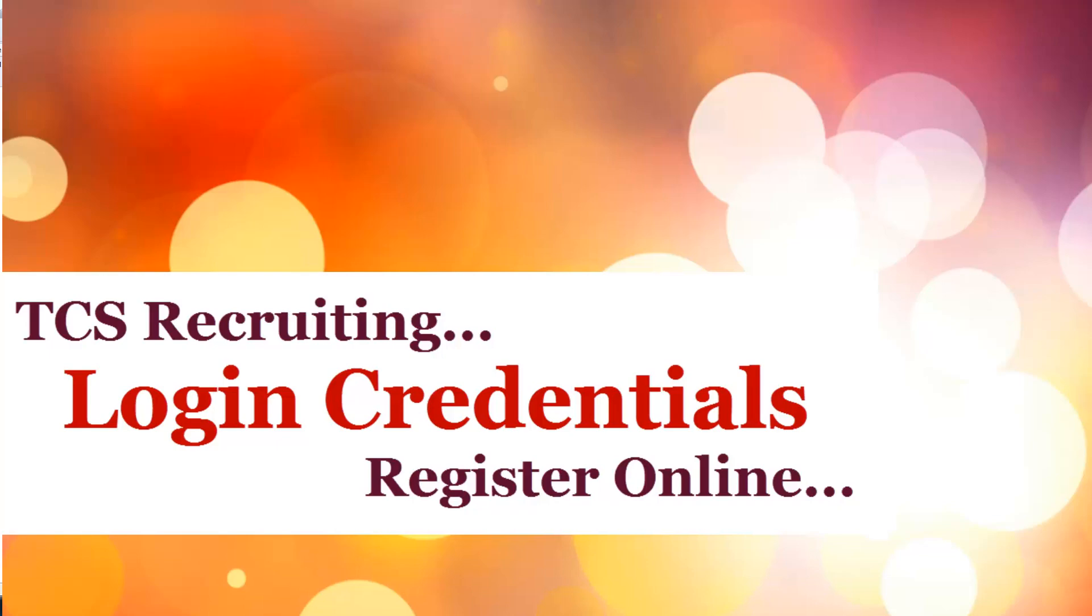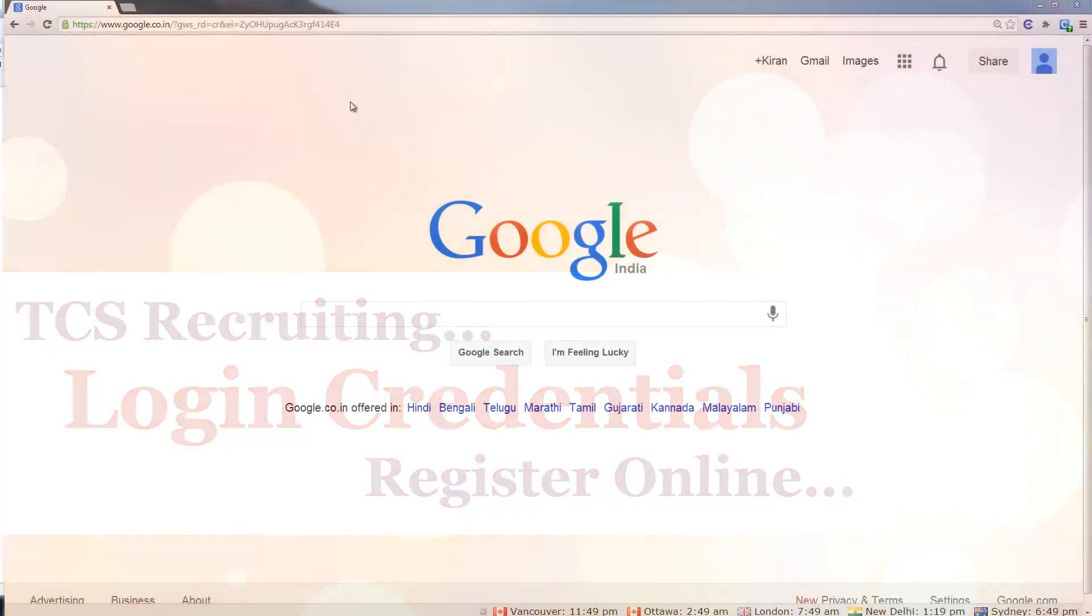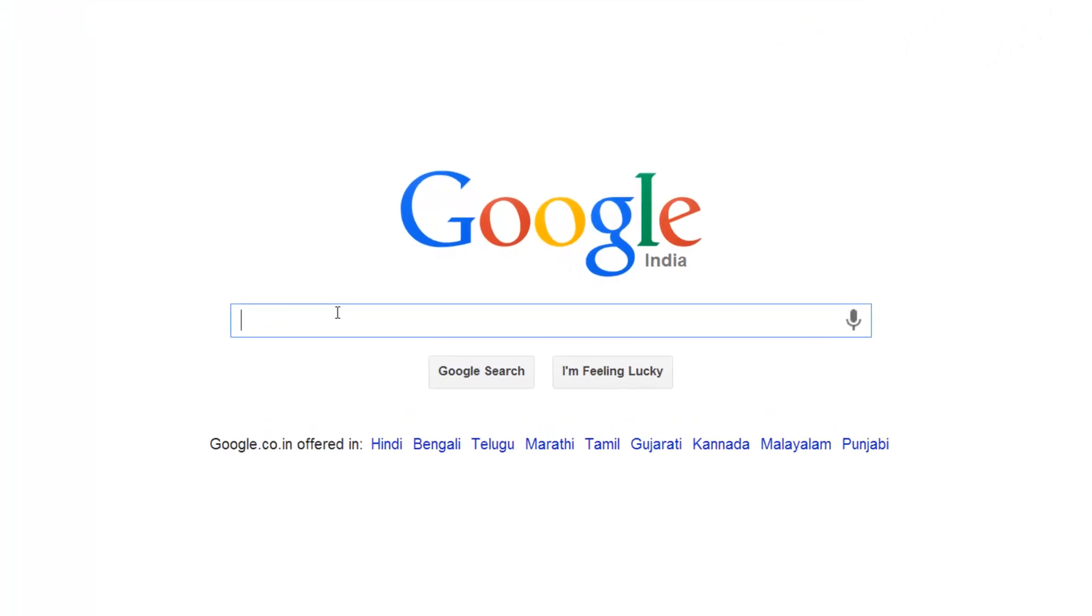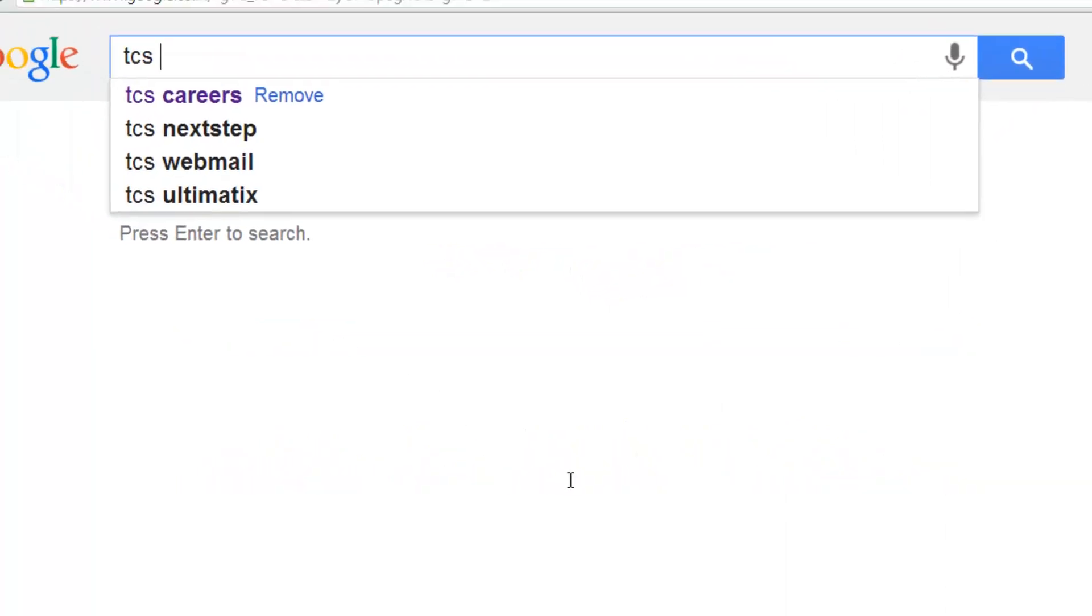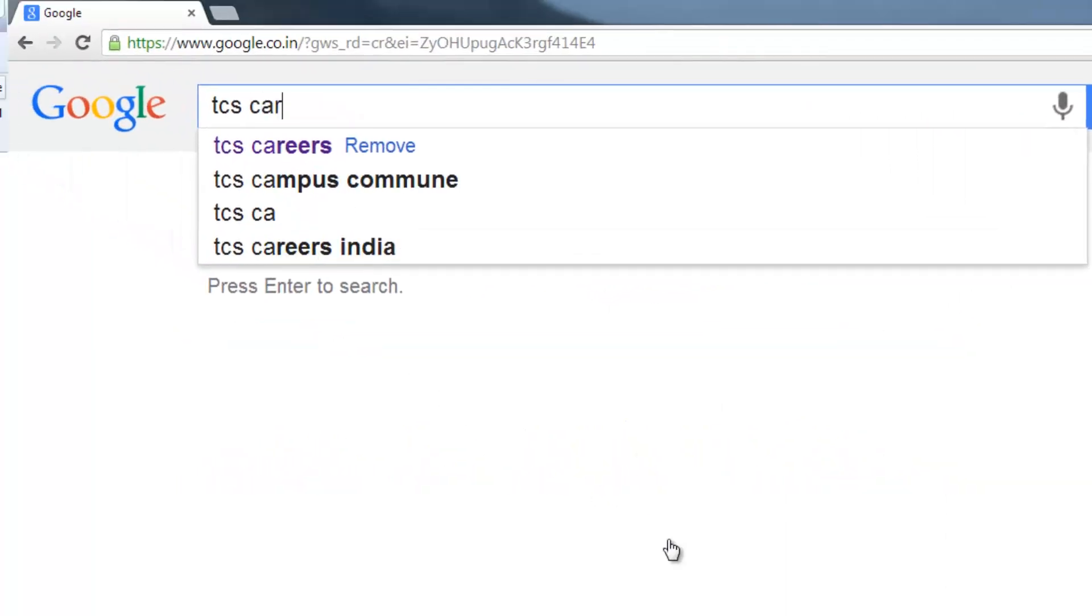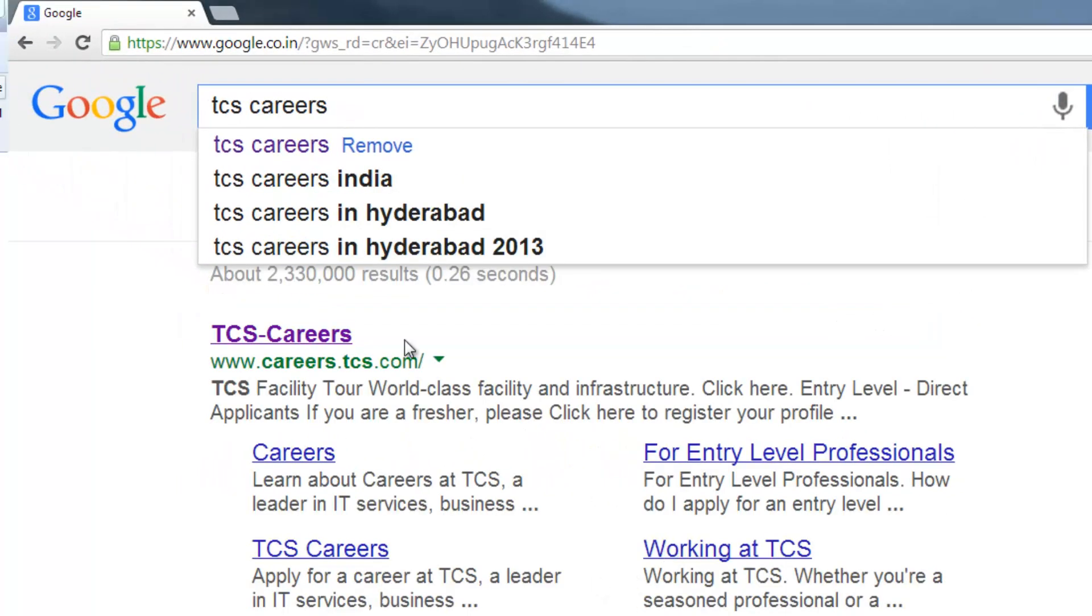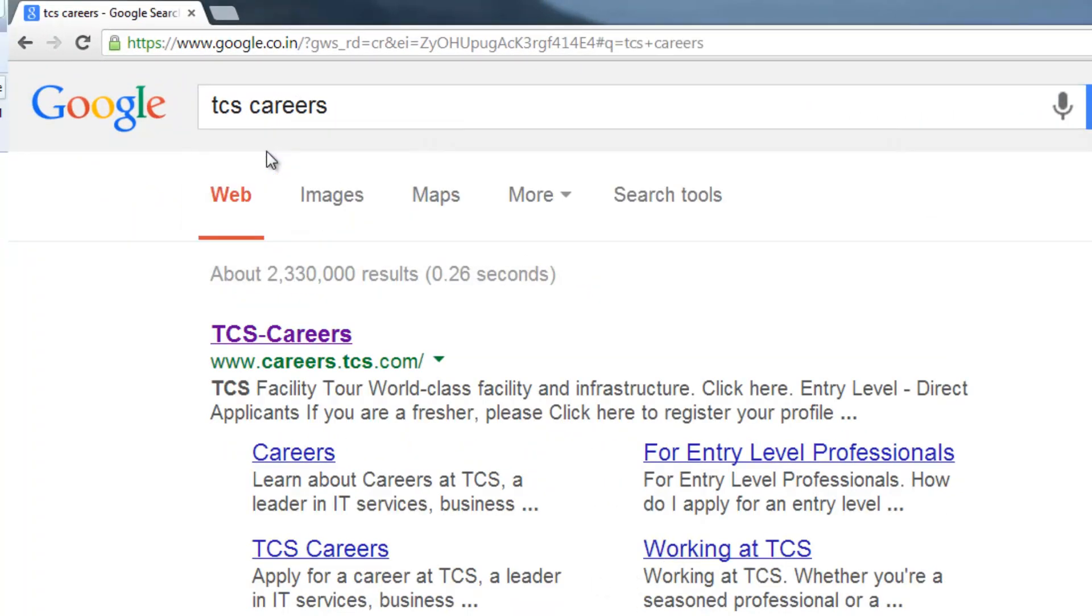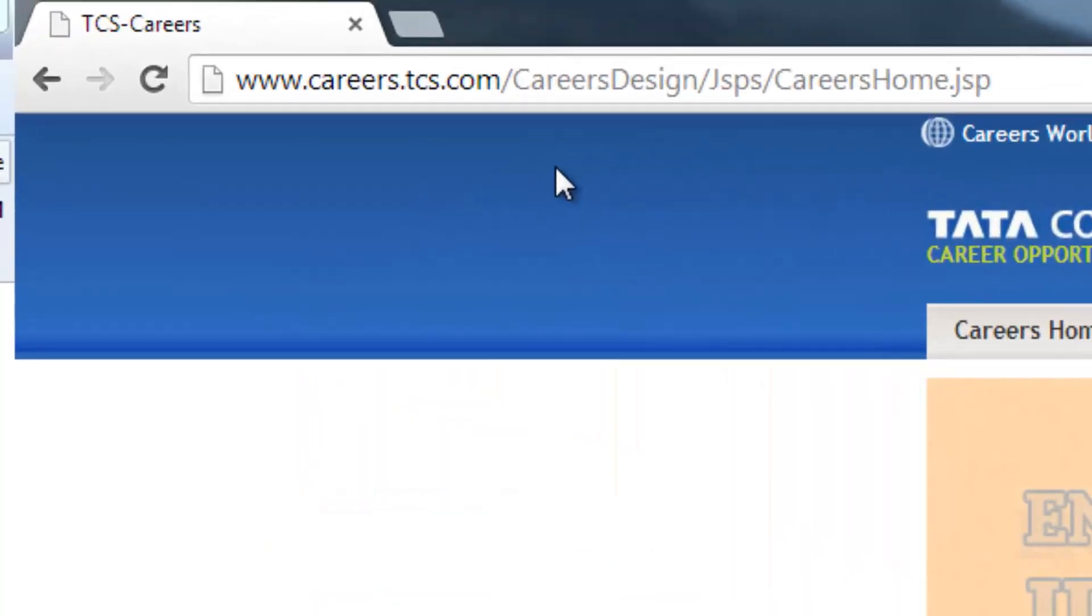Hi, welcome to this video. In this video, I'm going to tell you how to get your jobs in TCS. Go to Google and type 'TCS careers'. The very first link you can click on - it is www.careers.tcs.com/CareerDesign/jsps/CareerHome.jsp.